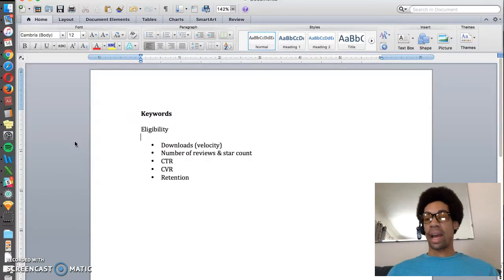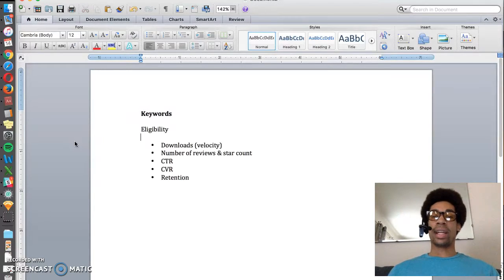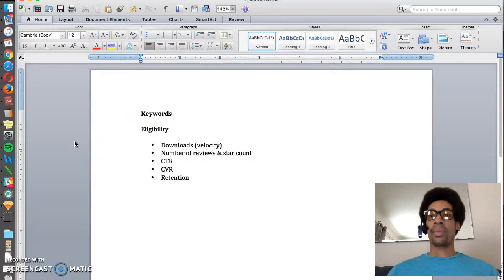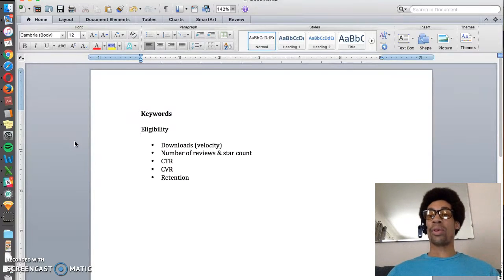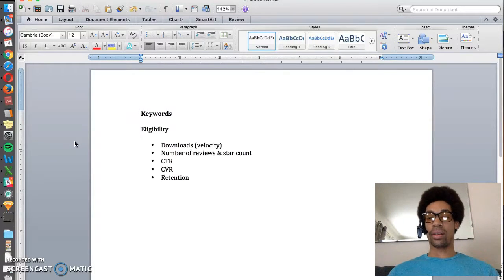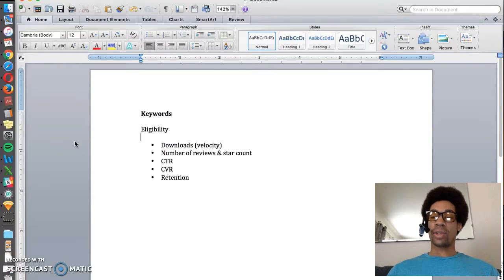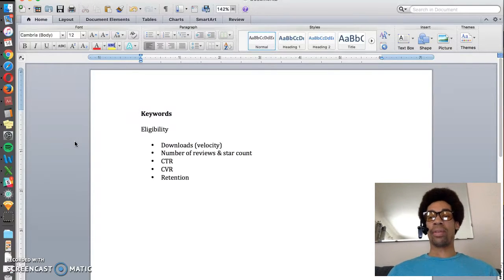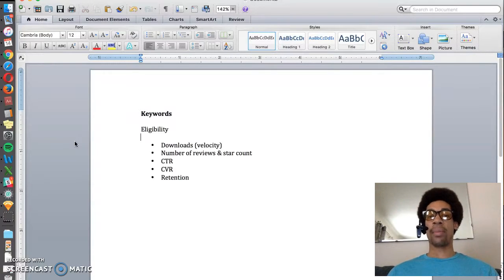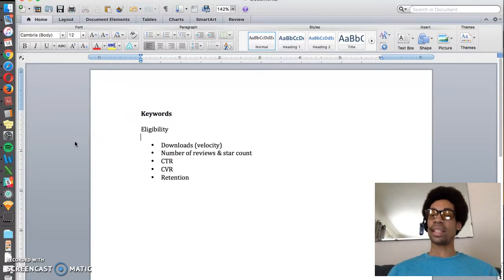Lastly, in the main factors, is retention. Are people using your app for a long period of time or are they quickly uninstalling your app? Low retention will reduce your keyword ranking and better retention over time will improve your keyword ranking. That's it for today.